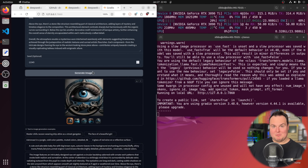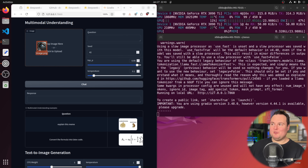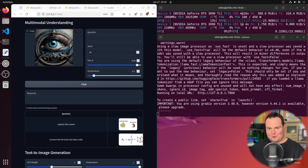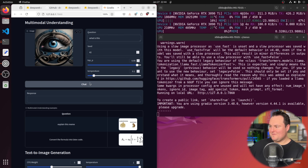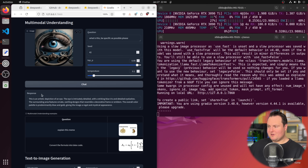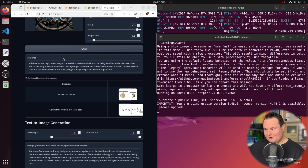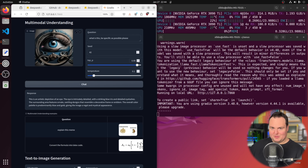We've saved that image to the desktop and now scroll up to the multimodal understanding section — which basically means you can show it a photo and ask about it, and it will respond to your query. Asking 'what is this?' with a simple prompt returns 'a stylized eye.' When asked to be more specific, it responds with 'this is an artistic depiction of an eye — the eye is intricately detailed with a striking blue iris.' For the 1B model, that's a decent result, and now we'll jump into testing the 7B model.